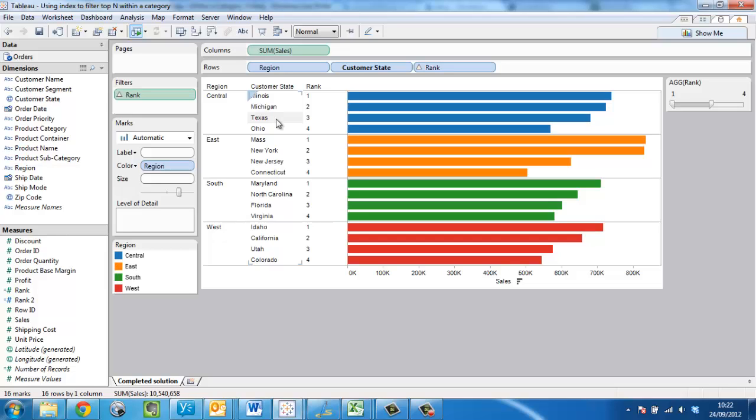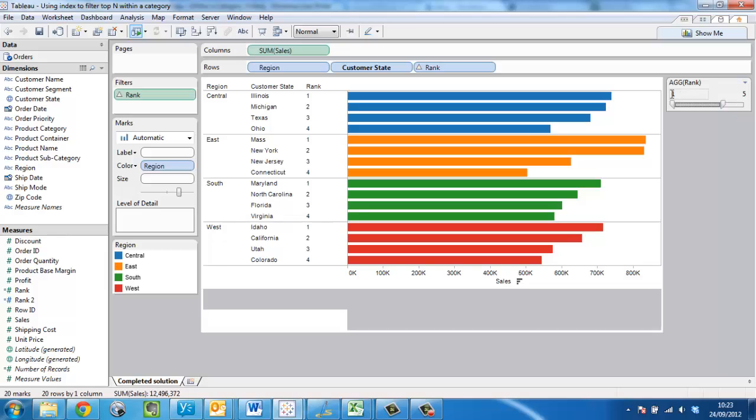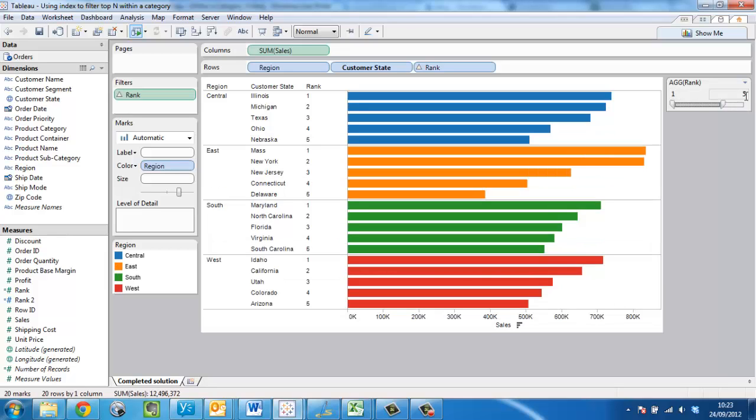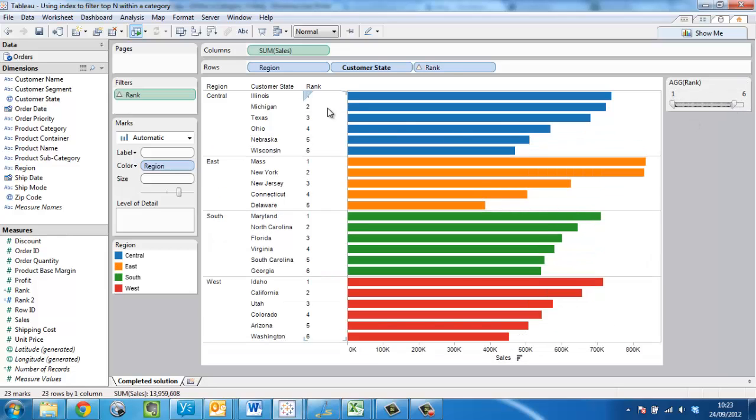The addition from our previous video is that we're now allowing the user to choose the number of entries to show in each category by using a slider. Here I can move this from five to six and we can see the number of states is increasing.